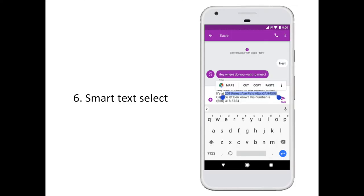Instead of fiddling with text selection tools, Google is adding Smart Text Select to Android O. Android O will identify things like addresses or phone numbers on its own. Double-tap the text to auto-highlight what you need to copy, or use the new app shortcut next to the copy button to speed up the interaction.